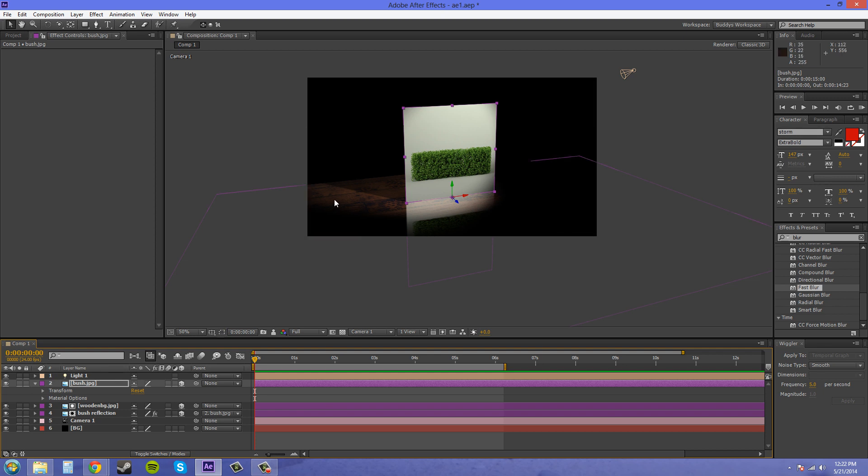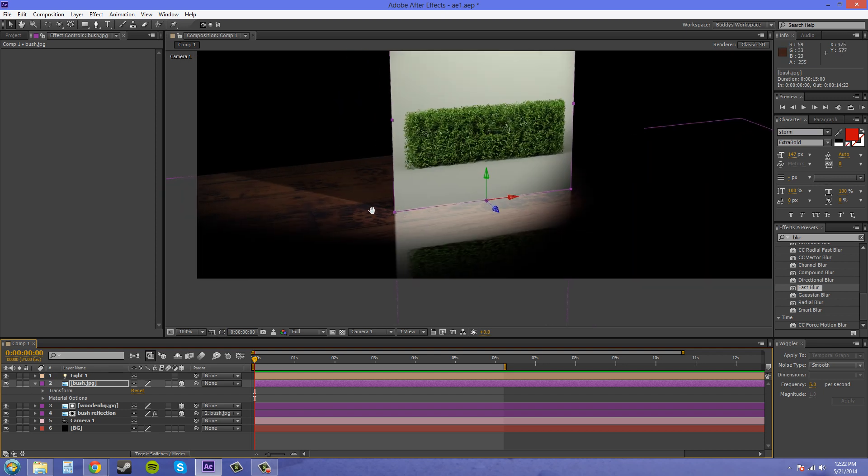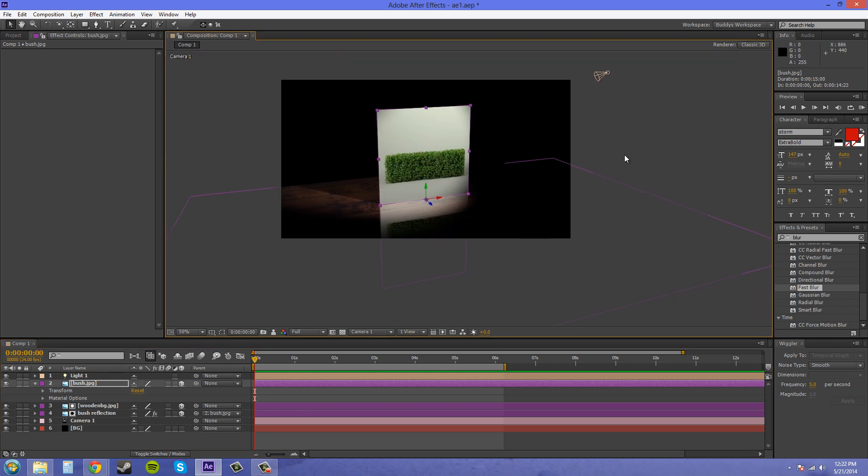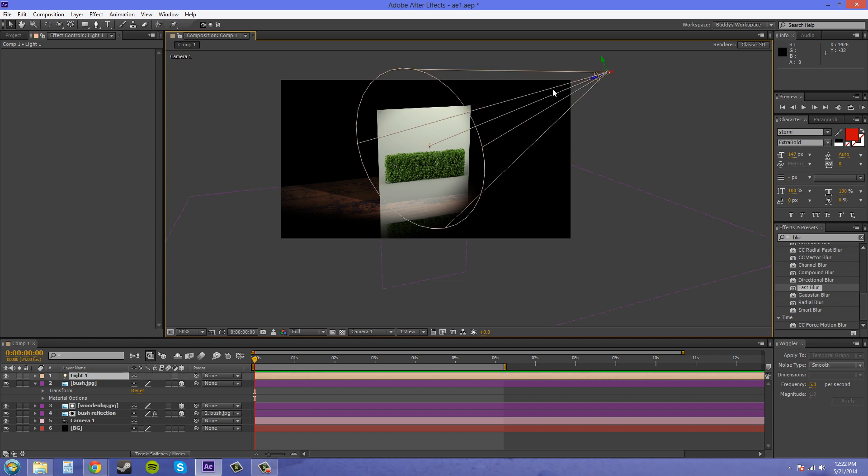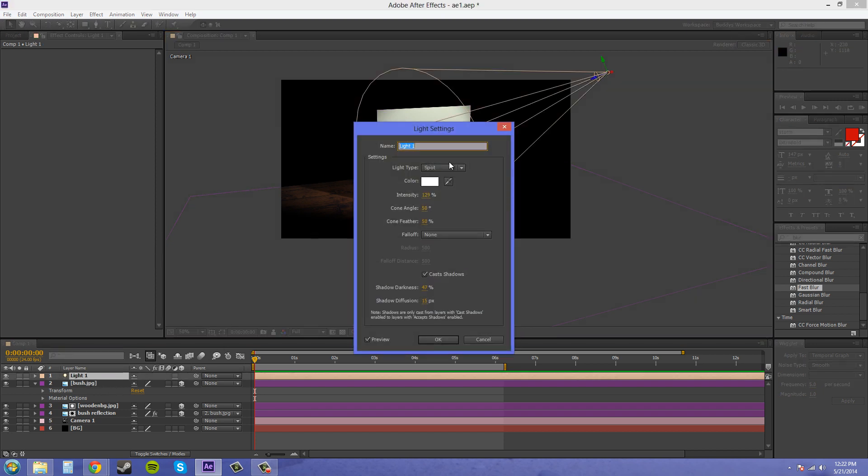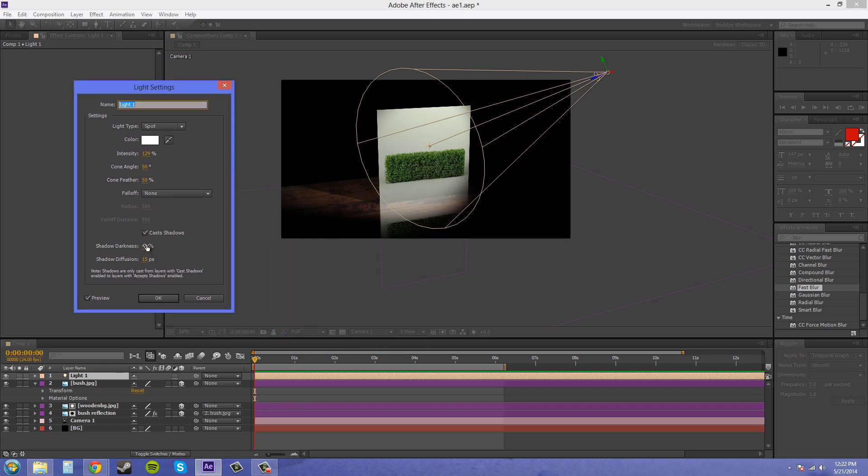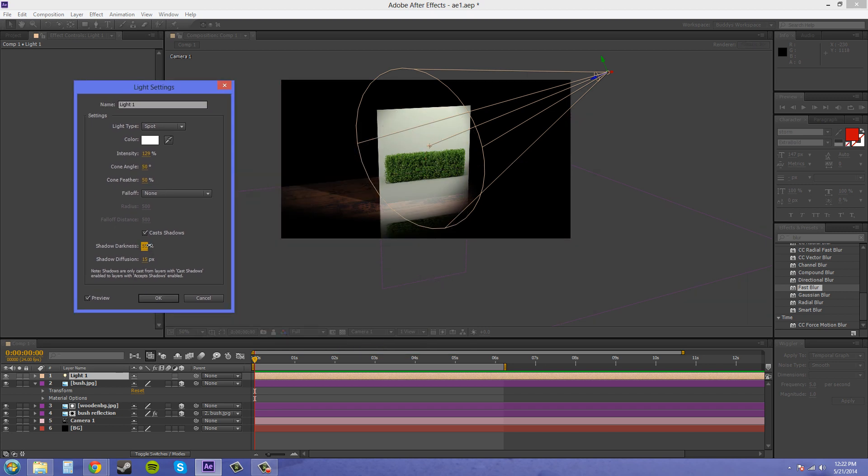Now the shadow's a little hard, so let's soften that up. Let's go to 30 and diffuse it out a little more. See what this does. There we go.